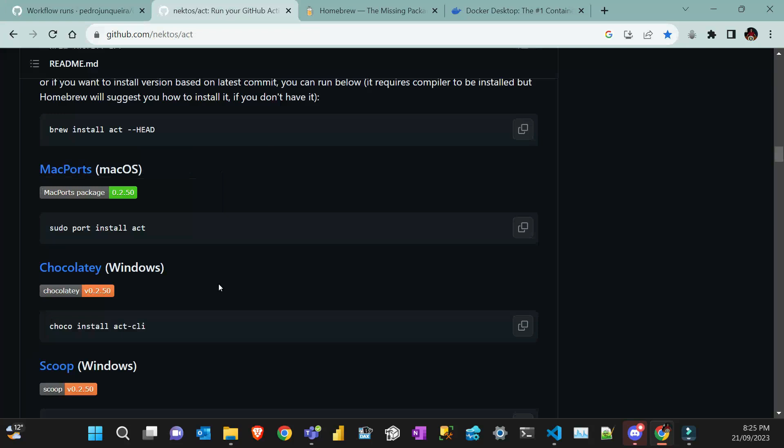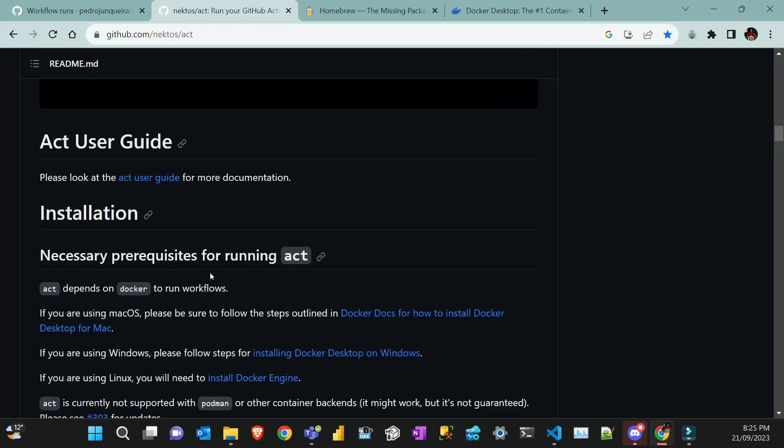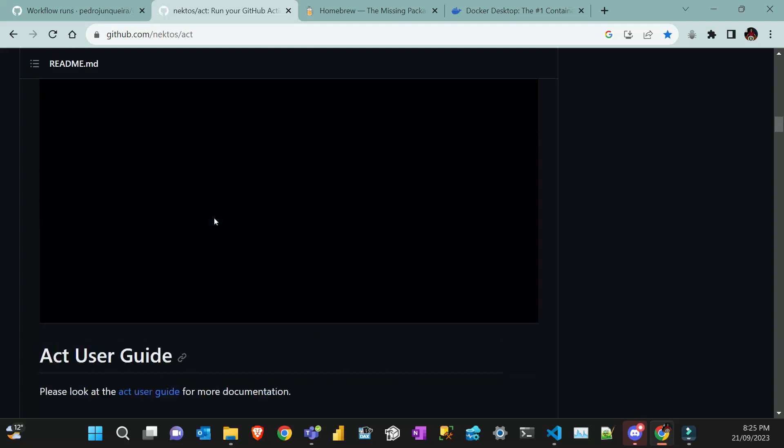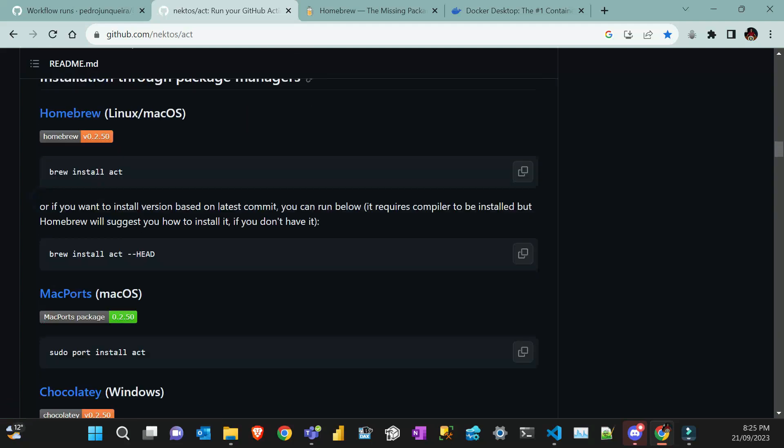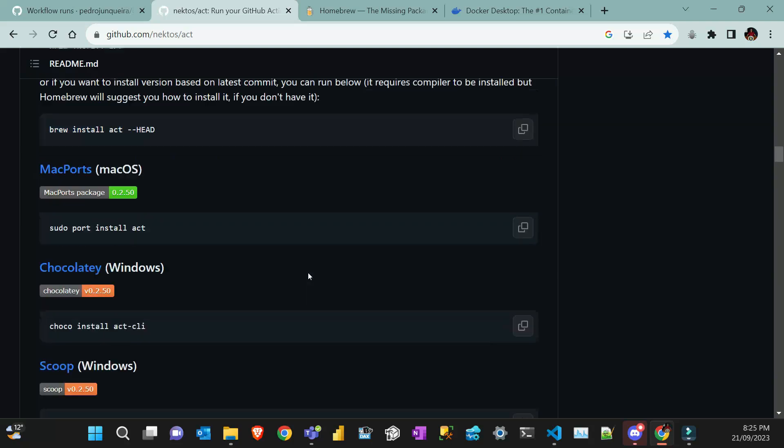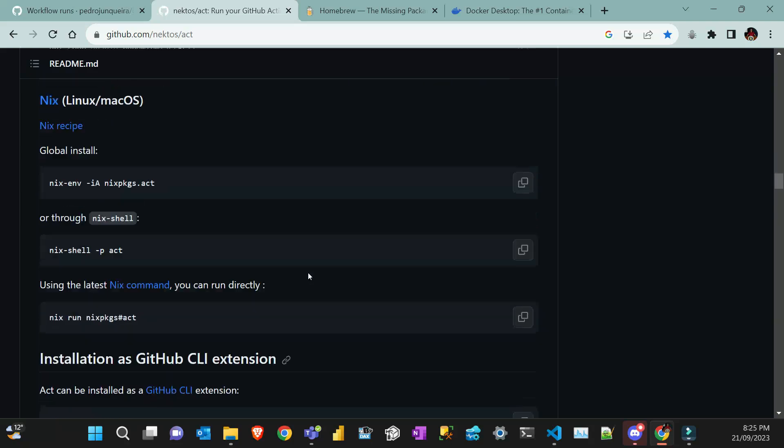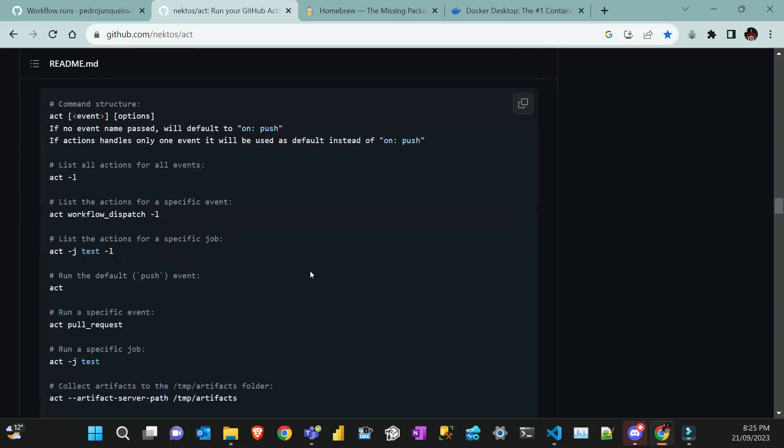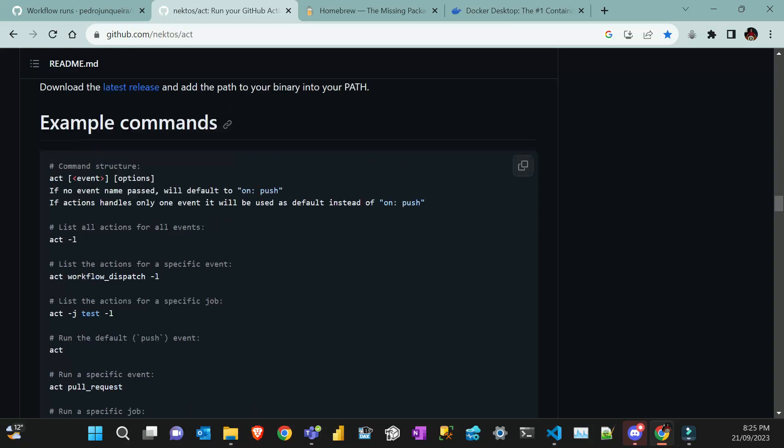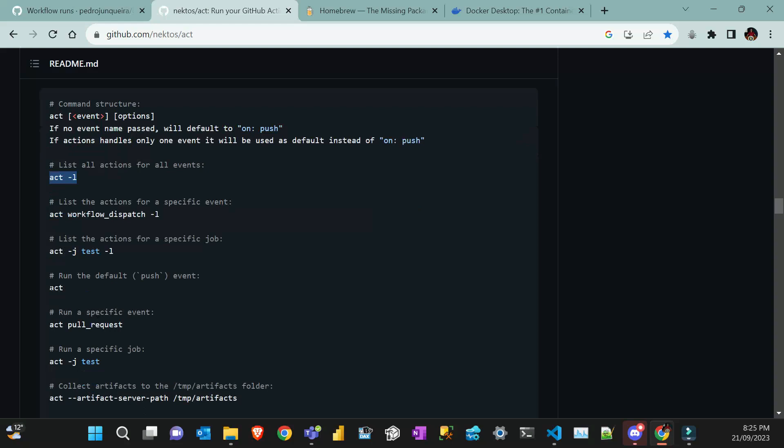To avoid this, you can test GitHub Actions locally using a package called 'act'. You install it in your command line. I'll show you how to do it with Brew, along with some examples.